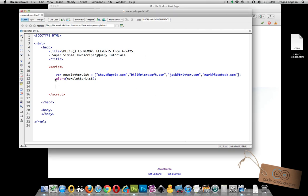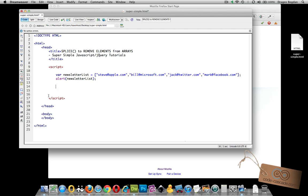And I'm using the alert function right after that to basically display that in fact newsletter list has four values. Let me show you how the splice function works.